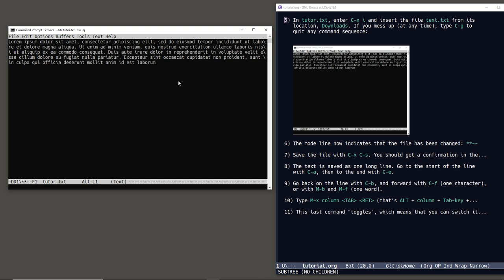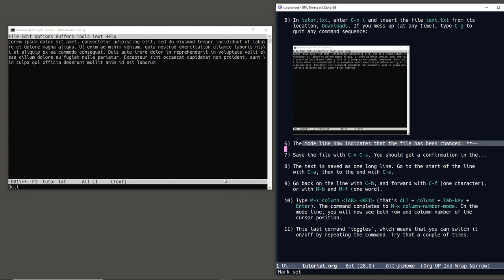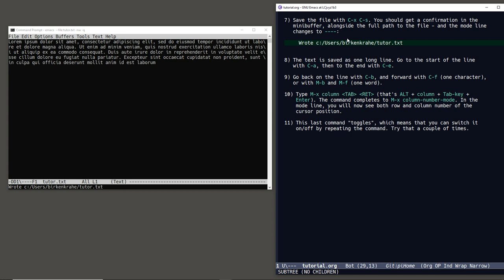If you mess up at any time, type Ctrl-G to interrupt and quit any command. The mode line will show two stars and two dashes when the file has been changed but not saved. Save the file with Ctrl-X Ctrl-S, and you'll get a confirmation that the file has been saved.